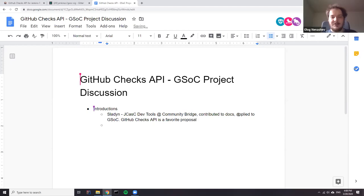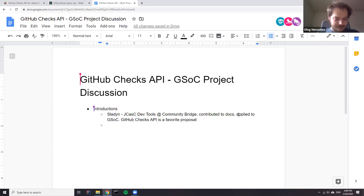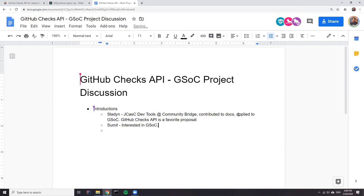Since we started from students — Sumit, would you like to introduce yourself? My name is Sumit. I'm also a prospective GSoC student, but the project I'm working on right now is the external fingerprint storage proposal, so you can think of me as an observer on this meeting.